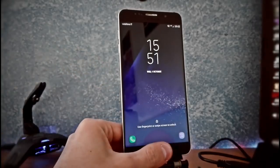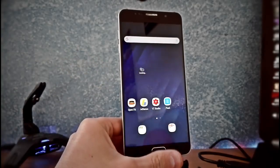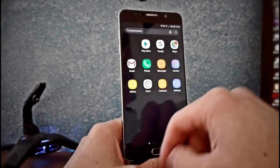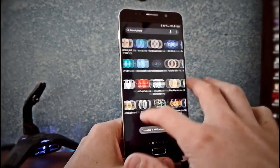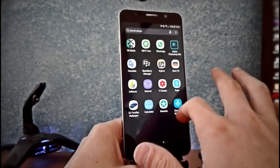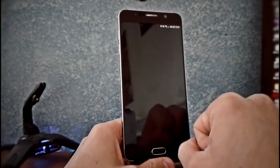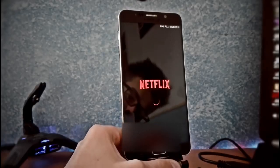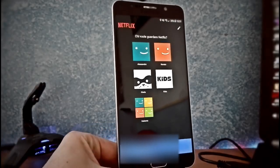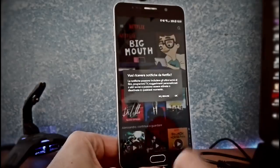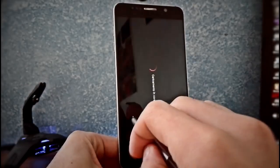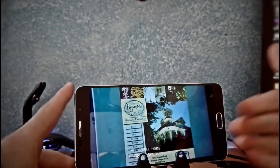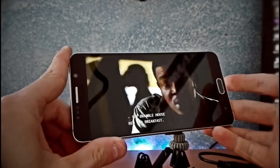Now we can unlock the device and open Netflix. And as you can see, Netflix is working.